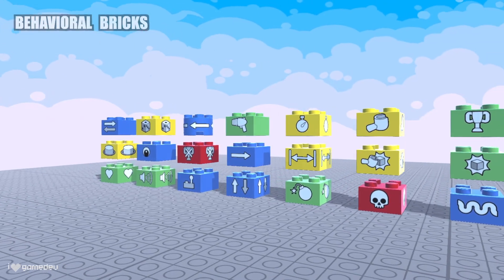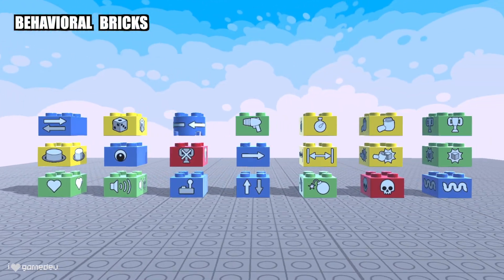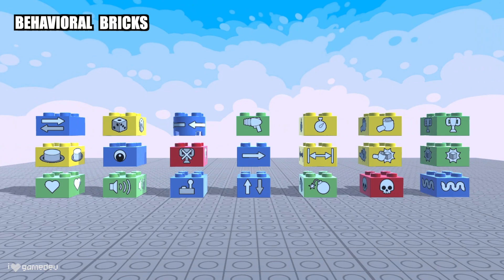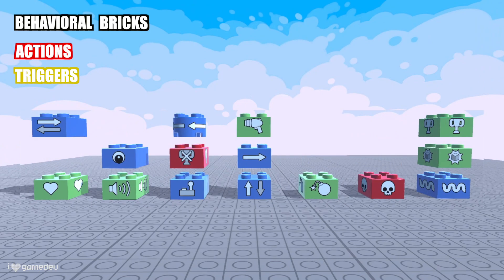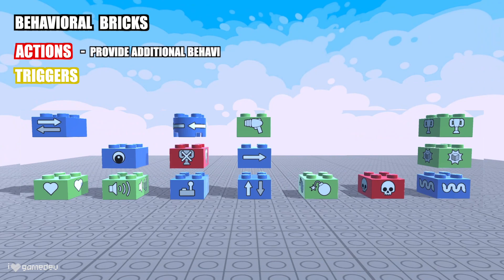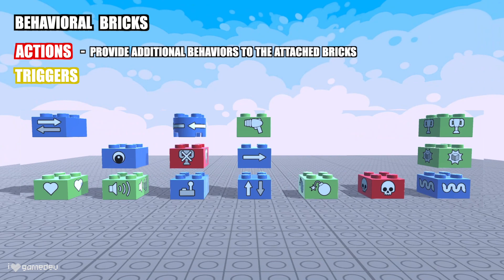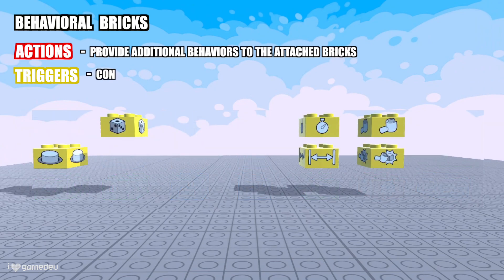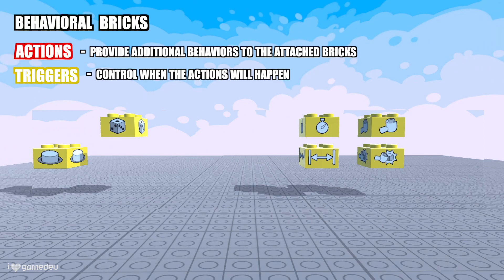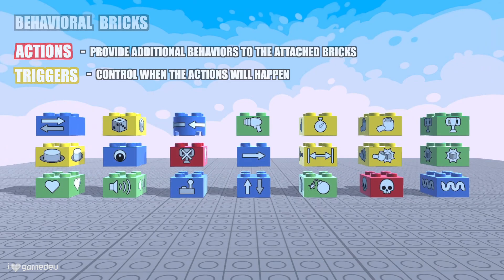Now, let's get into the specifics. There are two types of behavioral bricks, actions and triggers. The blue, green and red bricks are all actions, each providing additional behaviors such as movement or shooting projectiles. The yellow bricks are triggers, which control these actions, specifically when they activate or occur.